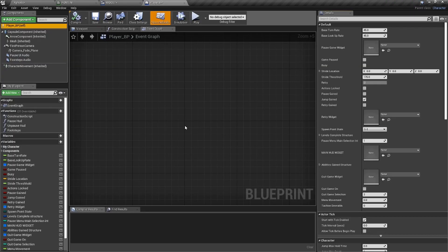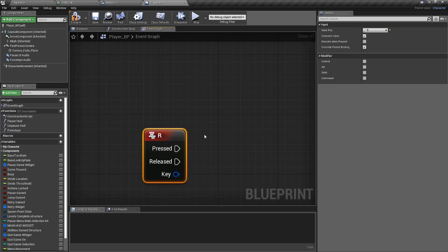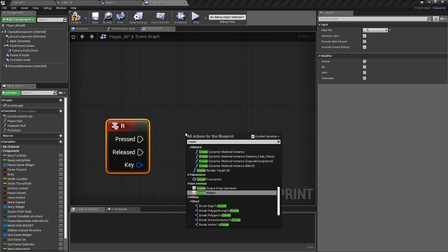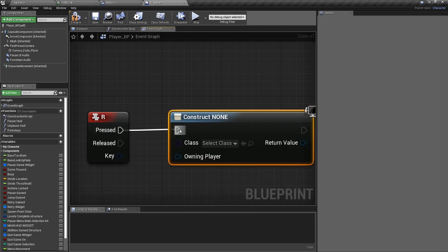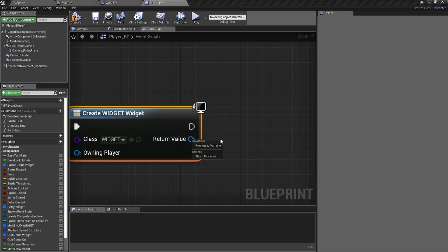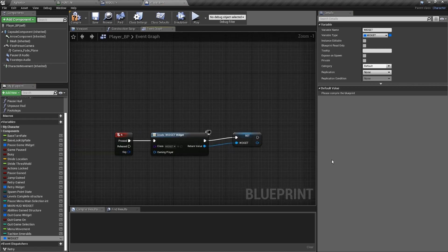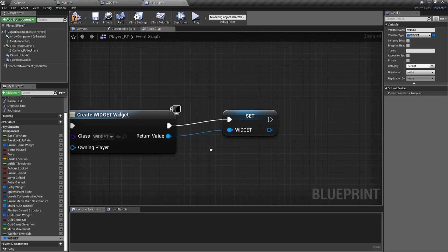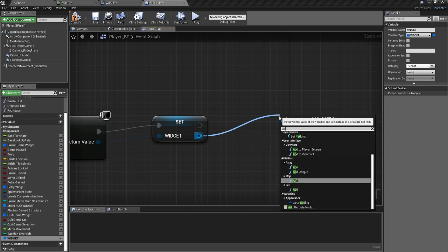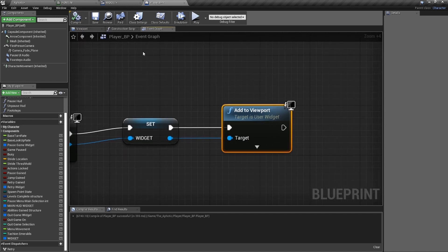Now go into the player Blueprint. This is a custom Blueprint with a lot going on — just pay no mind. Right-click and search for the R Key input node. On press, we're going to create a widget — type 'create widget,' select Create Widget, and set the class to our 'Widget.' Promote the return value to a variable and name it 'Widget.' Then call Add to Viewport on it.